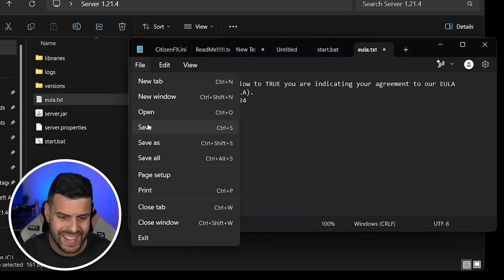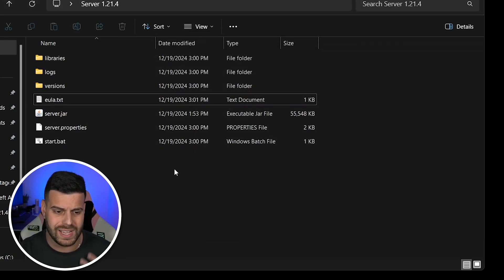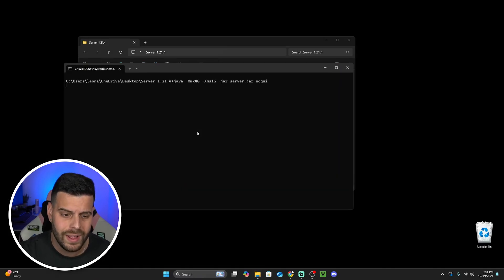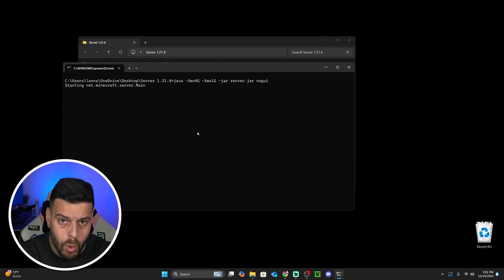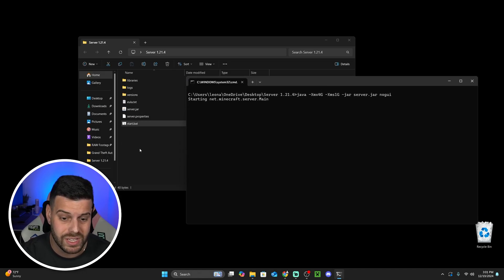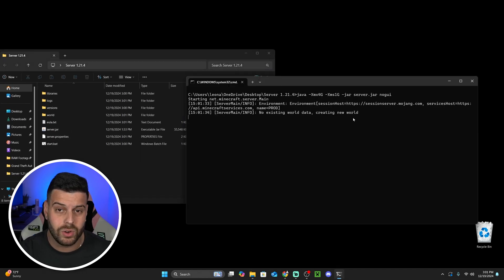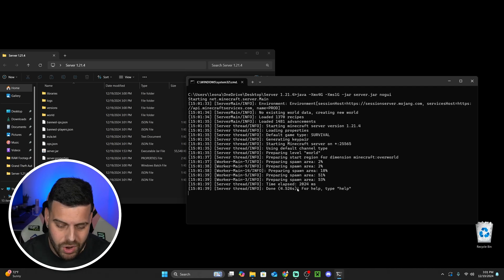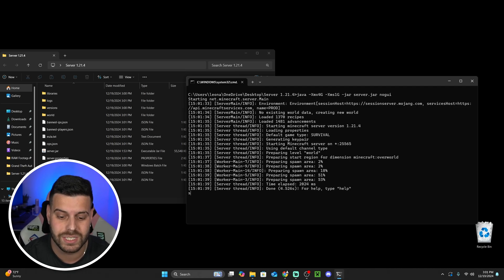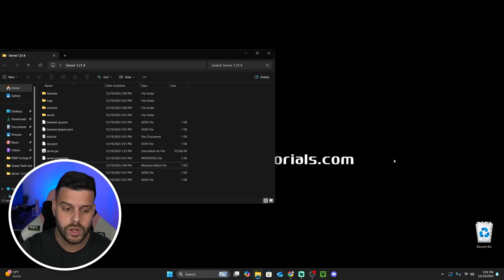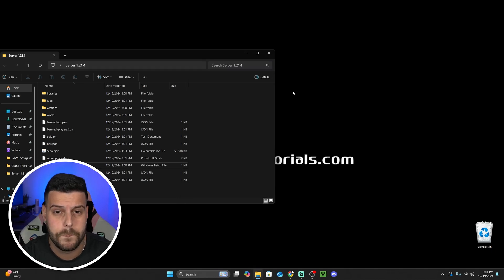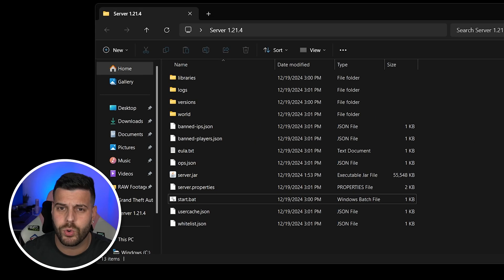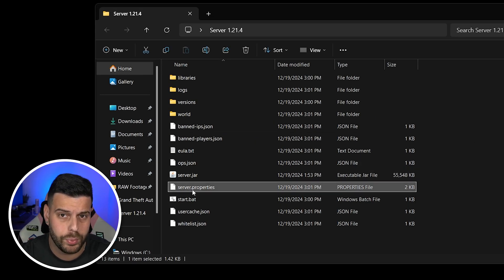Click File, hit Save, and close this text document. Now start the server again by double-clicking on the start.bat file — it's going to extract more files into this folder because it wasn't done yet. It might take a little longer now because it's actually starting your world. Once you see 'Done' in the command prompt, stop the server by typing 'stop' into the command prompt and pressing Enter — that is how you'll stop your server most of the time.